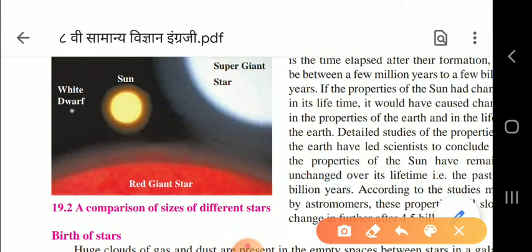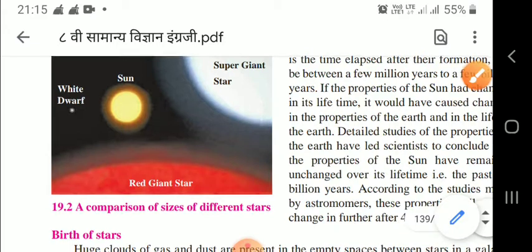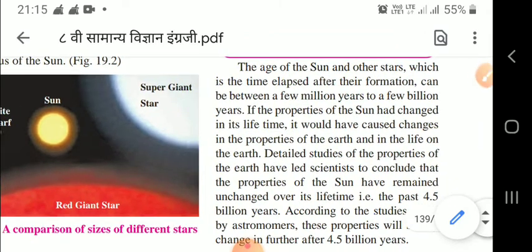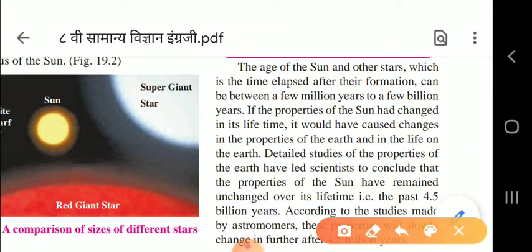Here you can see a comparison of the sizes of different stars: a supergiant star, the sun, a white dwarf, and a red giant star. Imagine how small the sun is in front of a supergiant star. The white dwarf is even smaller than the sun, while the red giant star is very big. We can conclude that our sun is smaller compared to some stars but bigger than others.